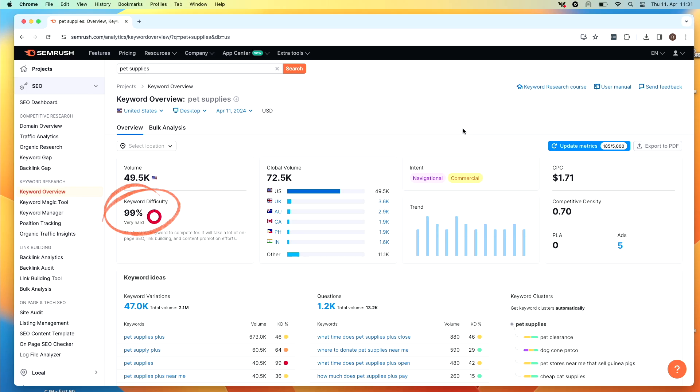So if you're a small business just starting out, you probably won't be able to rank for this keyword unless you create an amazing webpage with high authority, a bunch of backlinks, and a bunch of stuff that we're going to discuss later. The next thing to consider is intent.